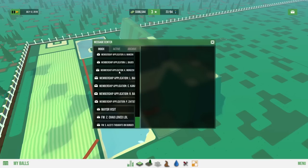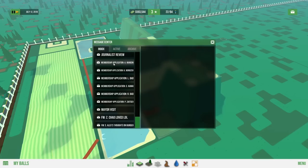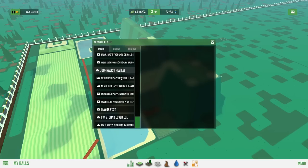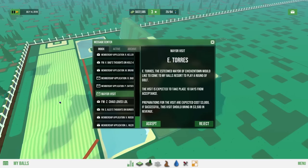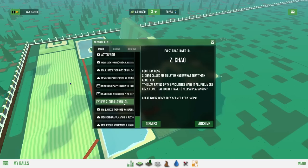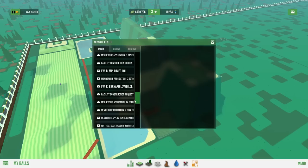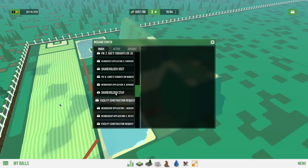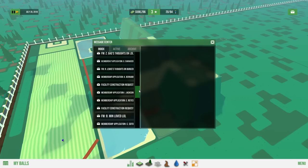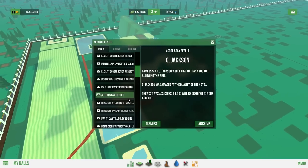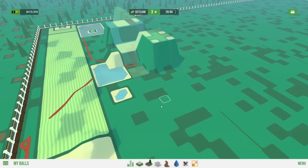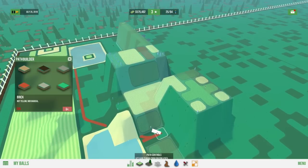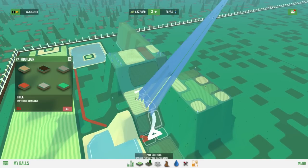Oh my god. There are membership applications coming out the woodwork. People love this course, man. Look at how insane this is. The mayor wants to visit. Chao loved LOL. The low rating of the facility has made it feel more cozy. I like that you don't have to keep appearances. There's so many journalists that want to come to this friggin place. Oh my god. Shareholders? Sure. Everyone come, please. Actors day resort. Famous star C Jackson would like to thank you for allowing the visit. They're amazed at the quality of the hotel. Somehow they also didn't get freaking botulism or whatever.